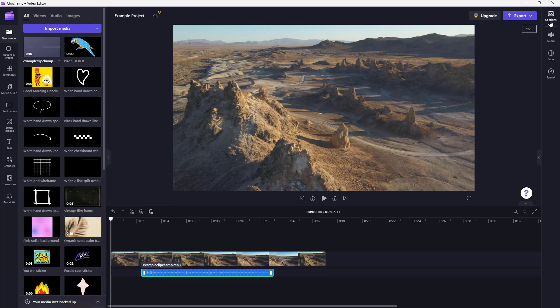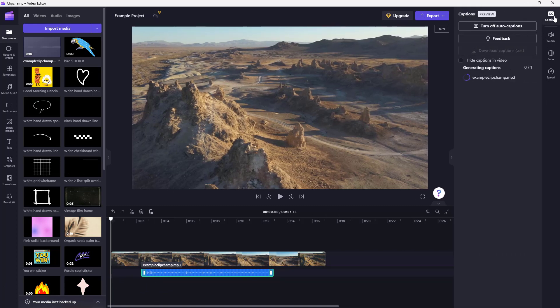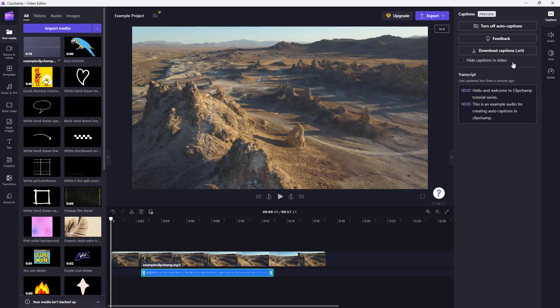So once I do this, you can see that for the audio, captions is an option right here. And it is creating automatic captions right now.